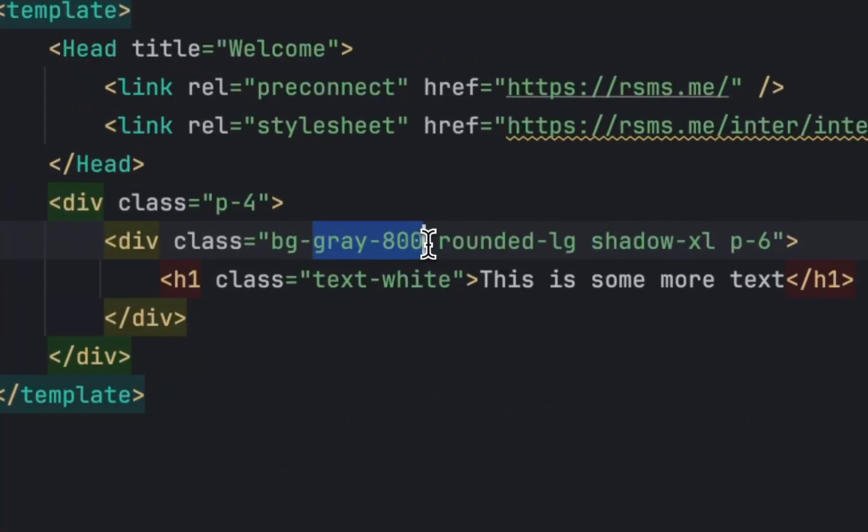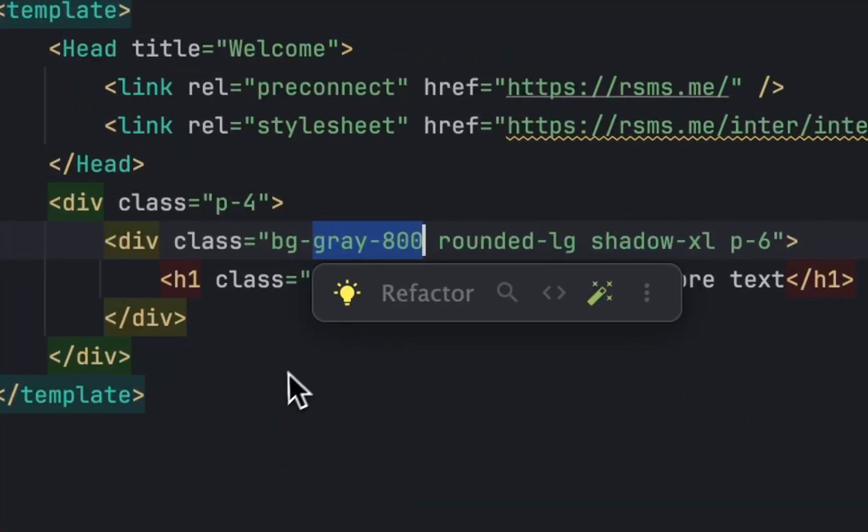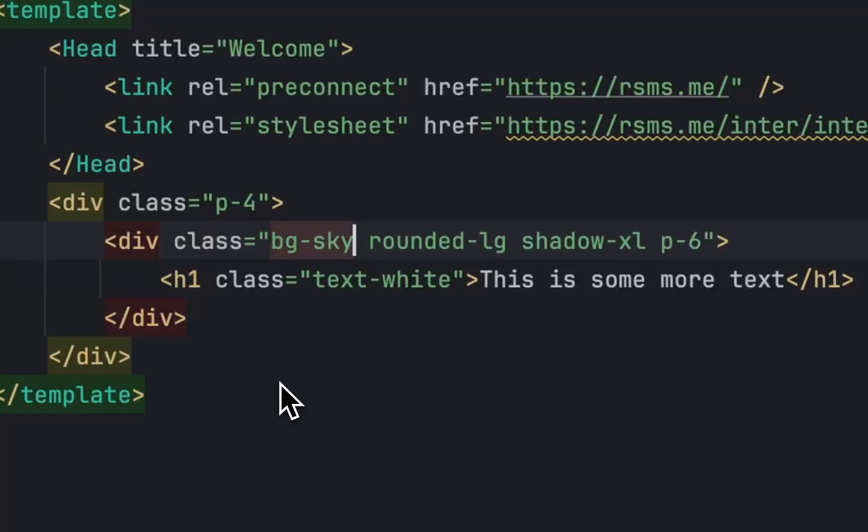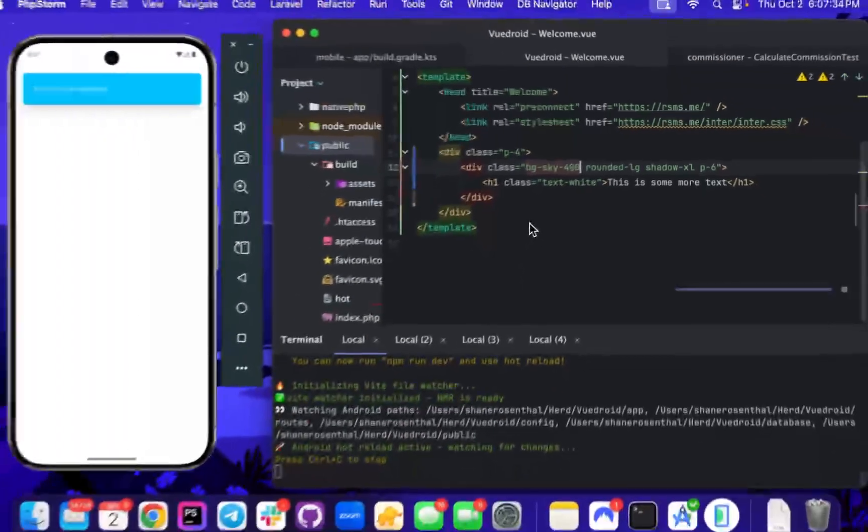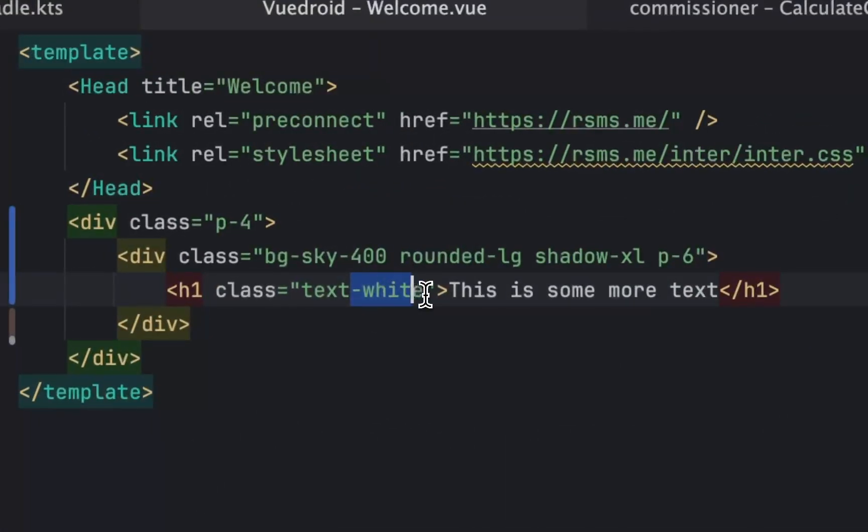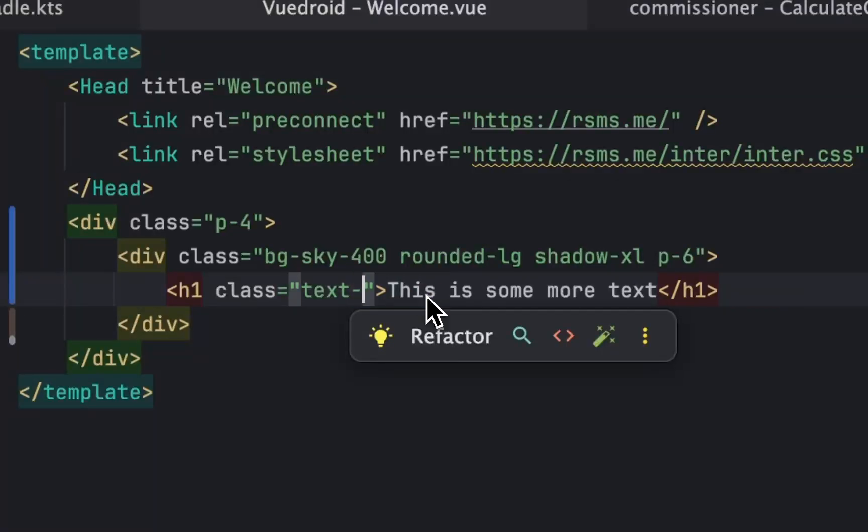This does even like CSS updates. So if I change this to like, I don't know, sky 400, some color I've not rendered yet. You can see that just updates in real time.